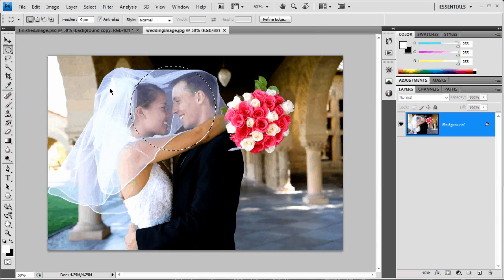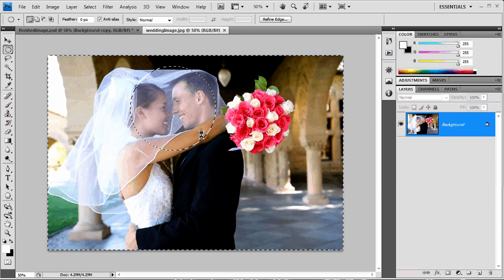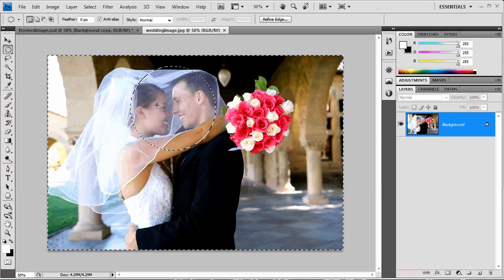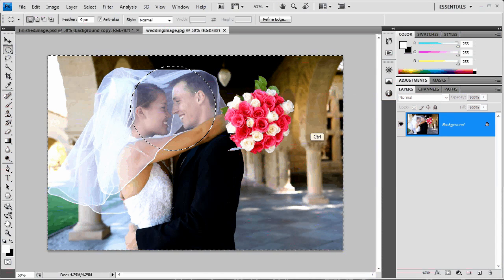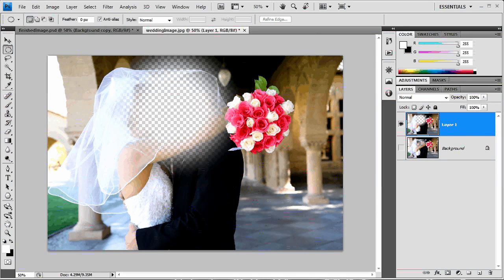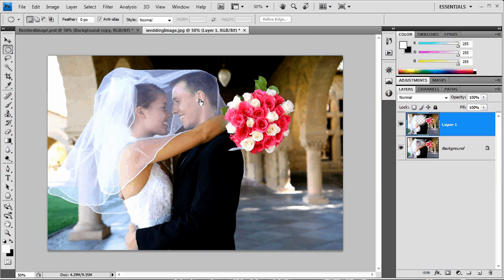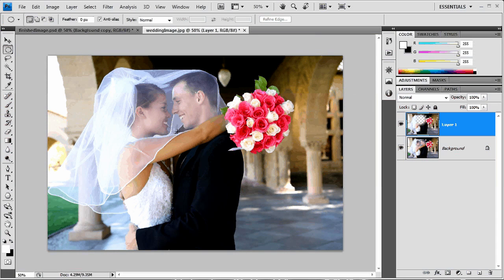Next, I'm going to hit control shift or command shift I to invert that selection. So I've selected everything except right there around the faces. And hit command or control J to pop that up onto its own layer. You can see that essentially I've just cut them right out of the image. That's because I want them to pretty well stay sharp in focus right there the whole time that this effect is going on around them.